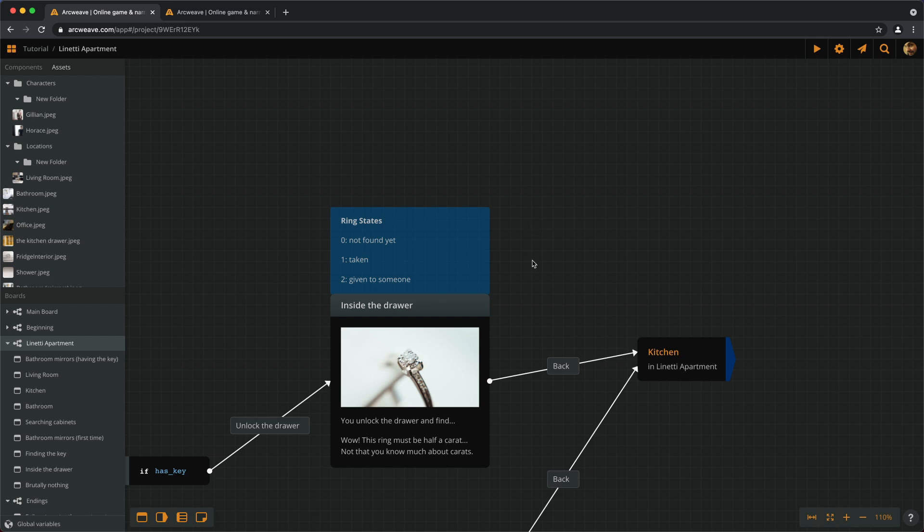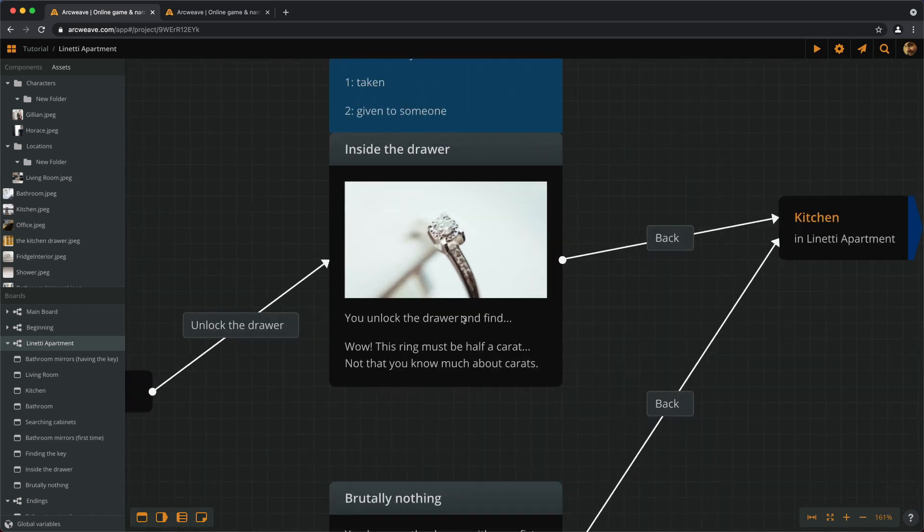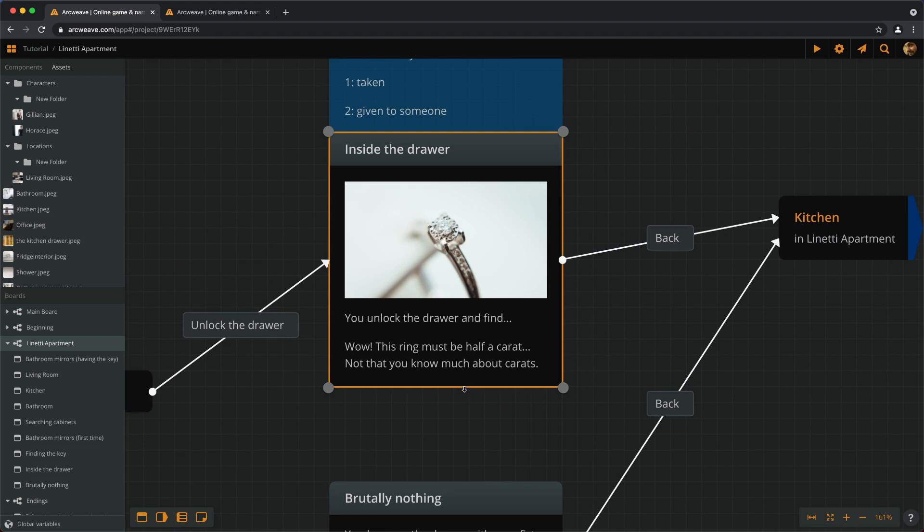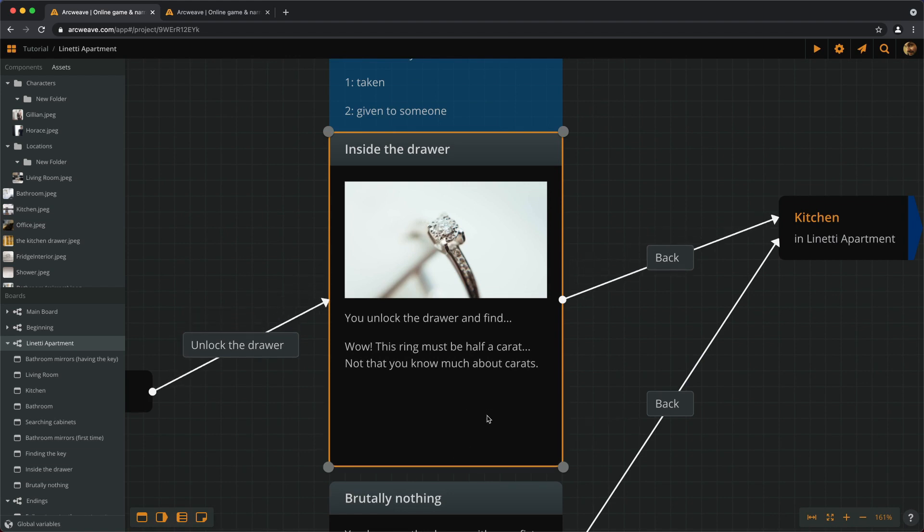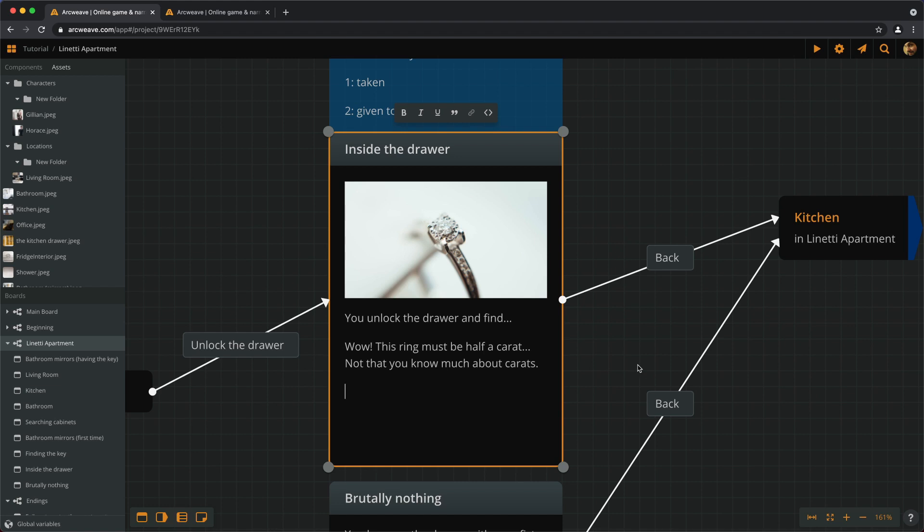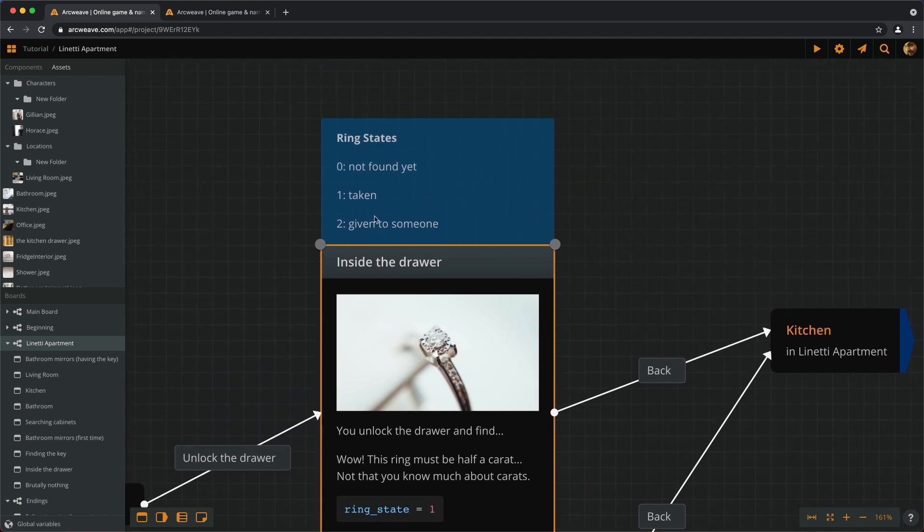Let's keep this note here for future reference. Okay, so the first thing we need to do is change the ring value to 1 when the player finds the ring. Let's give this a little space. We've already seen how we do this. We go here and add a line of arcscript. We can either click on this icon here or we can use a nice little shortcut, Ctrl-Shift-C, or for Apple, Cmd-Shift-C. And now we can type ringState becomes 1. So when we get the ring, the ring state becomes 1 because we have decided that 1 means we've taken the ring.